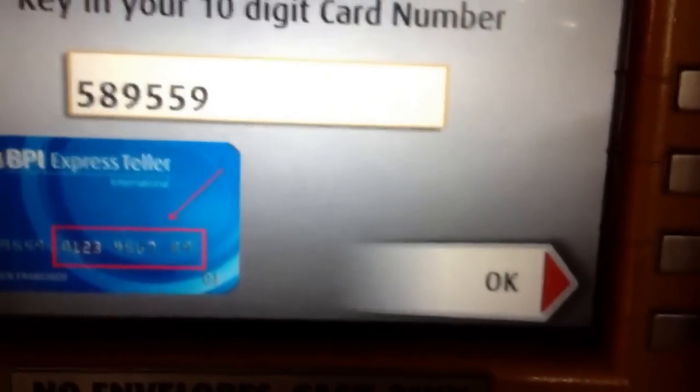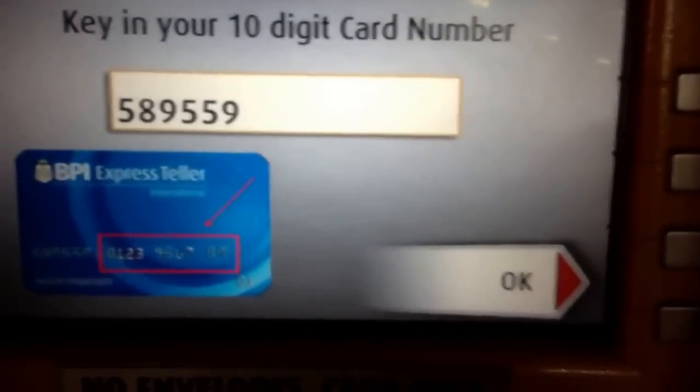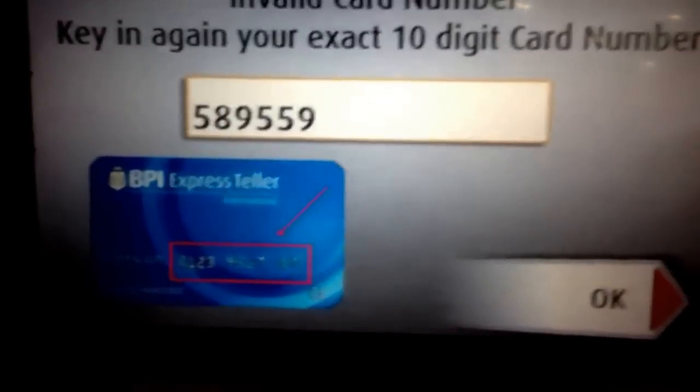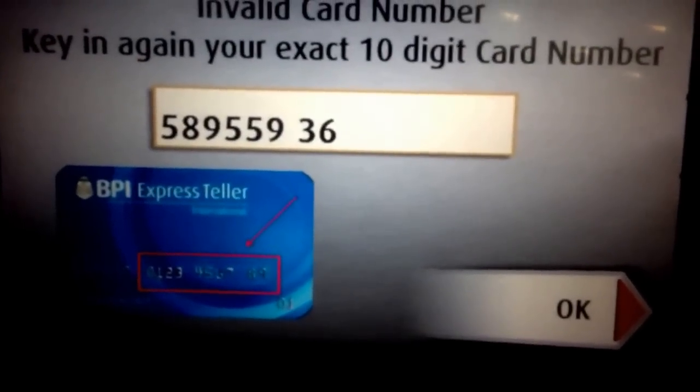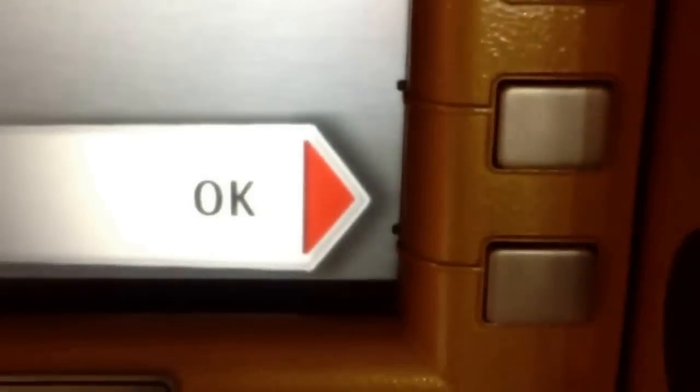What's the 10-digit card number? I took note of the card number that I'm depositing to. I'm not going to show it to you. I completed the number and then I'm clicking OK.